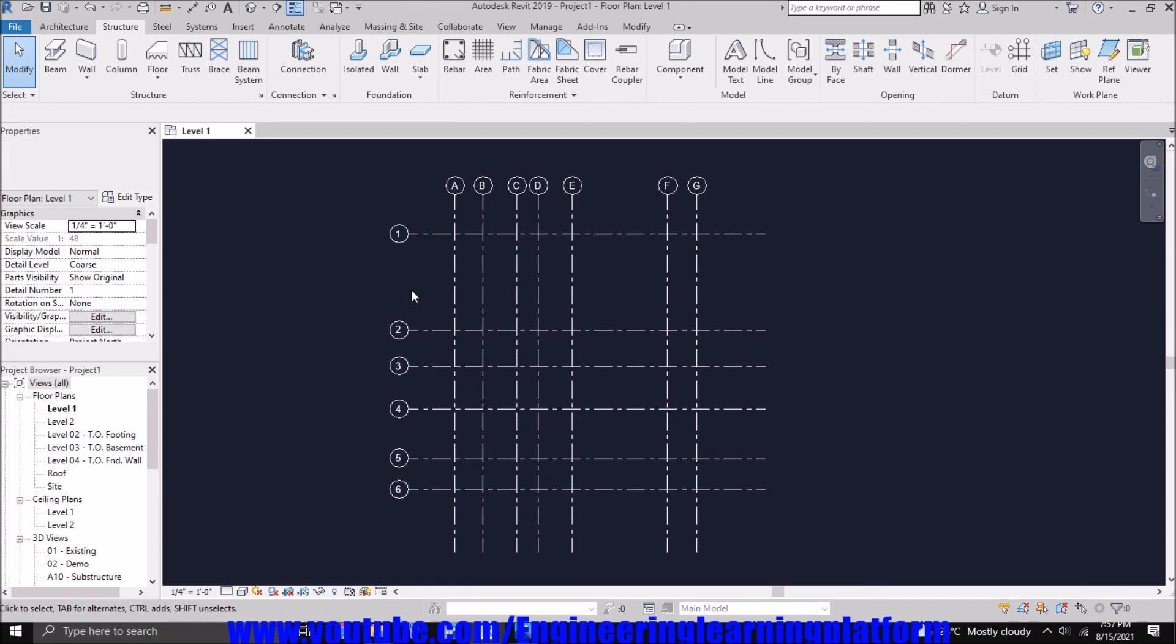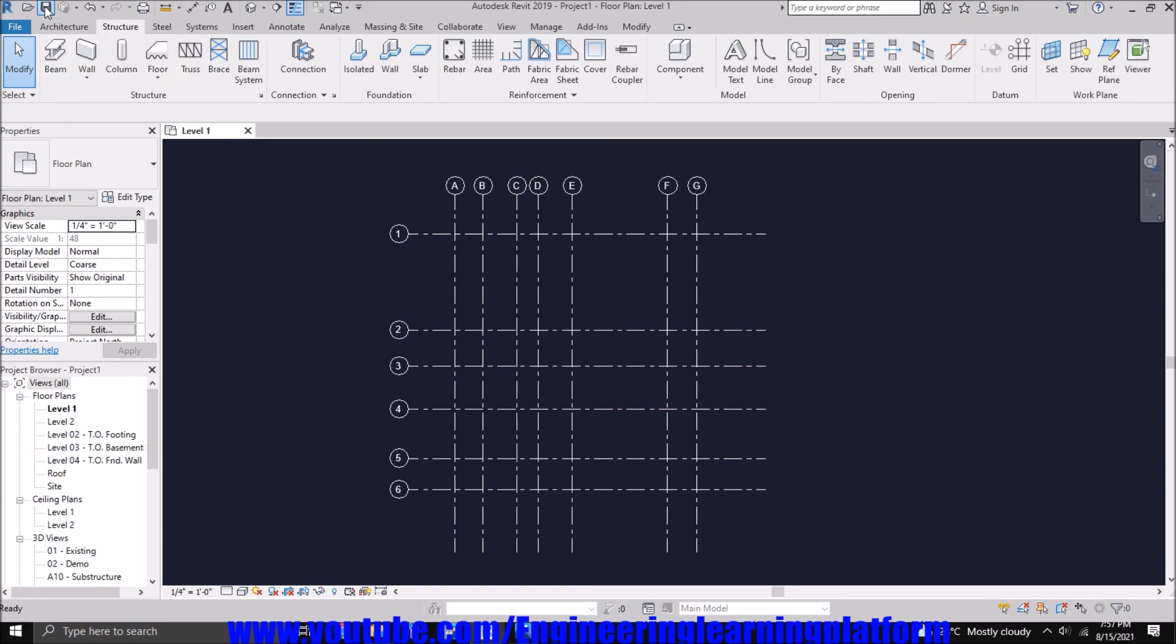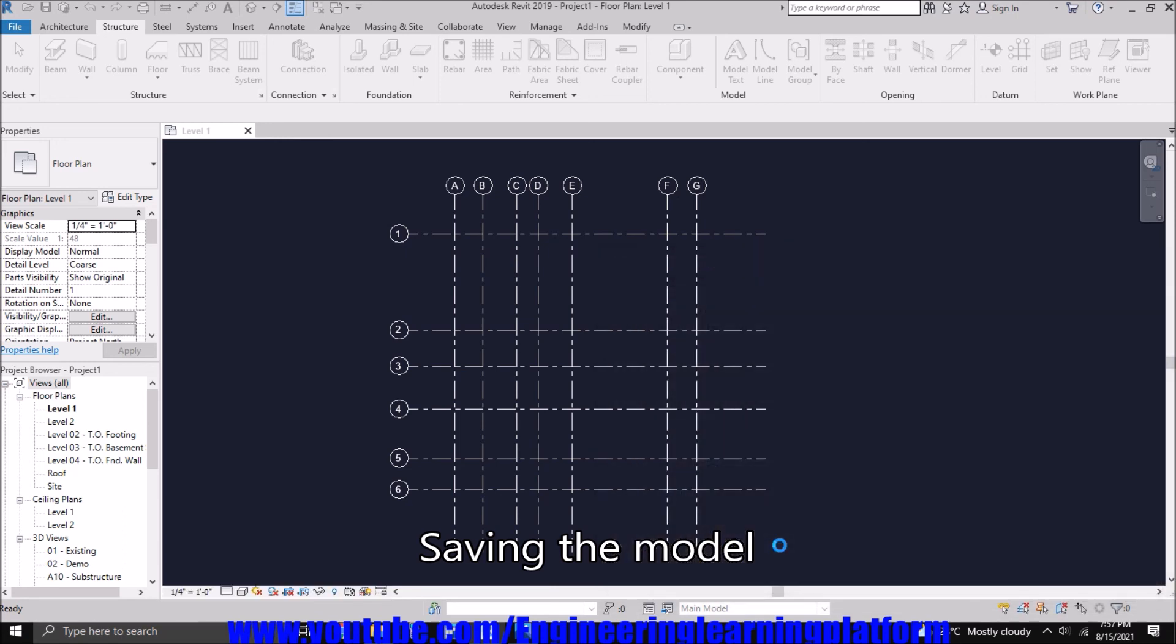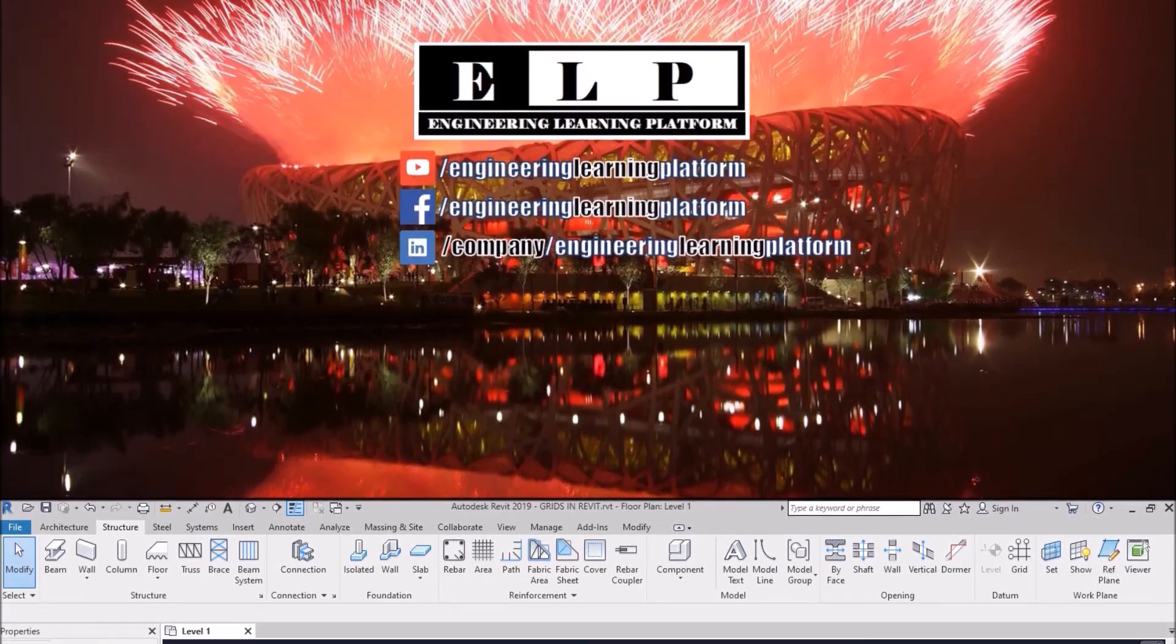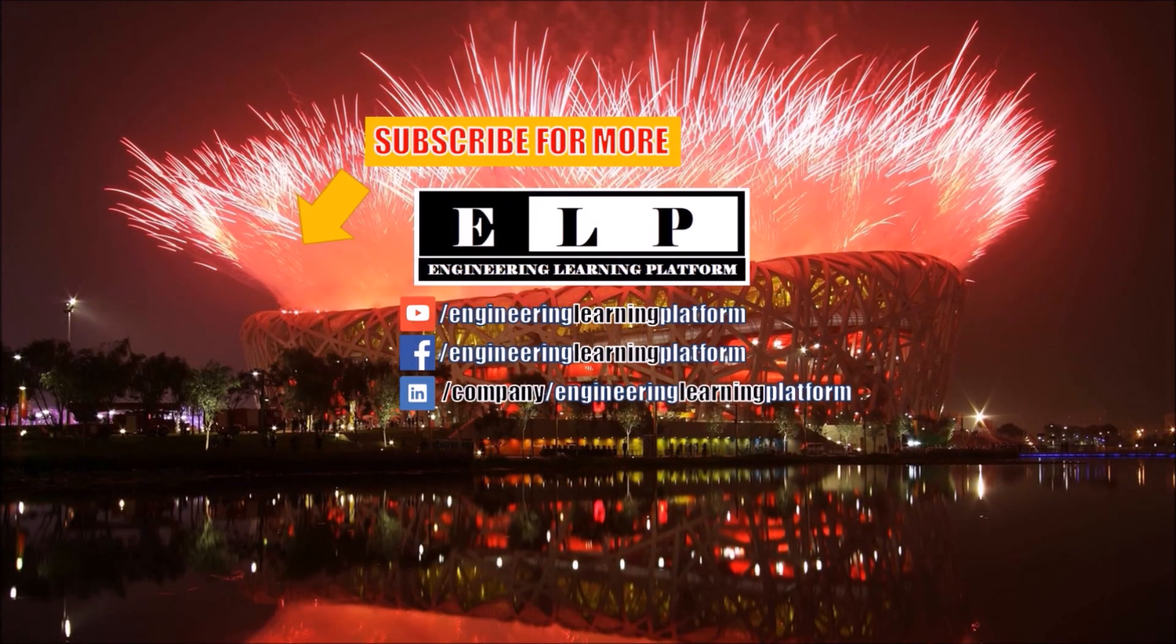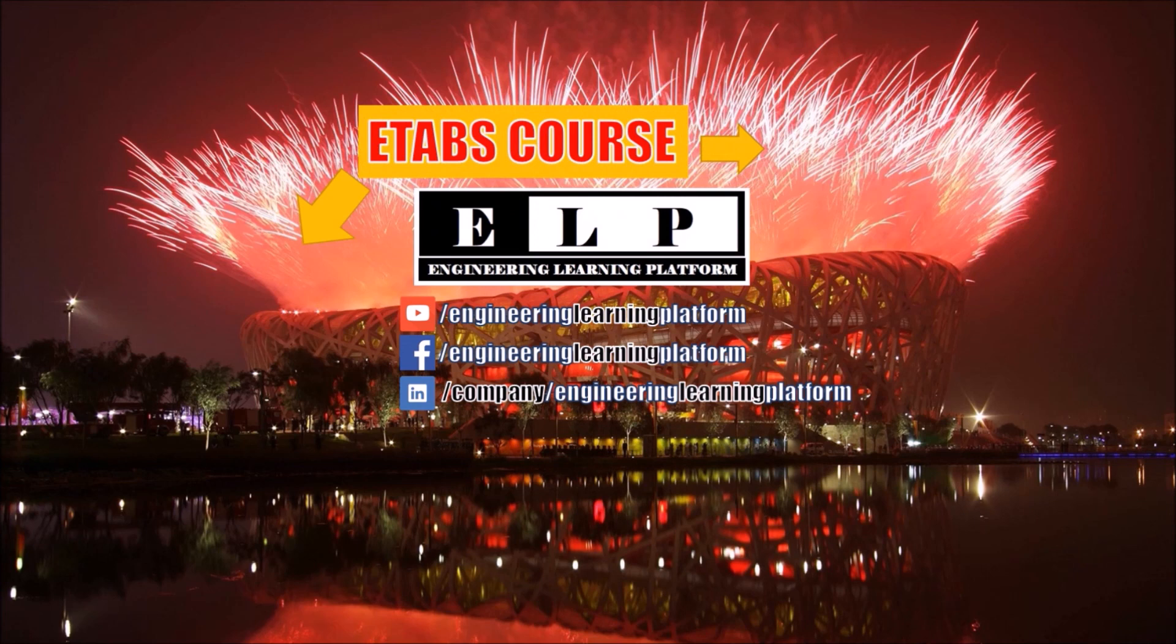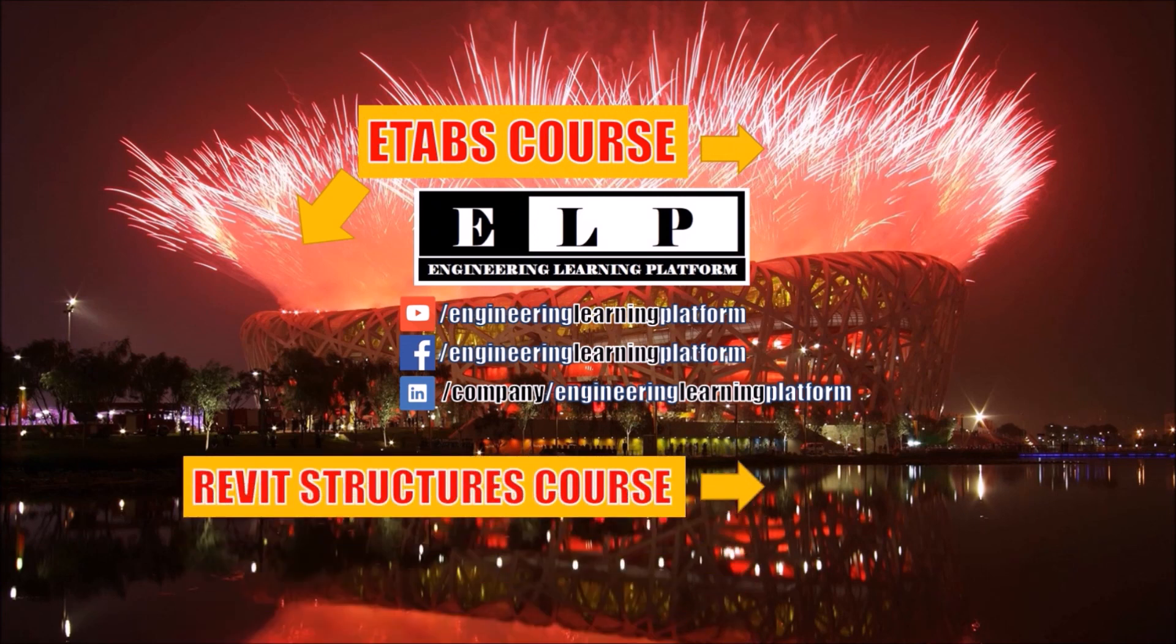That is how we define the basic rectangular grids in Revit.